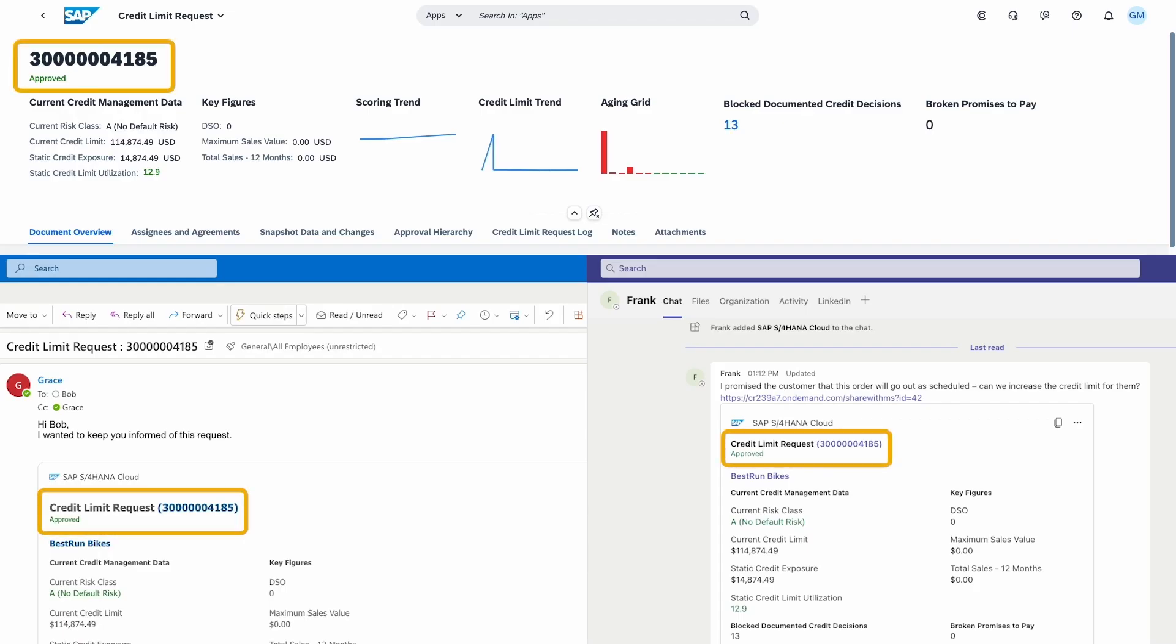This is where we are today with bringing UX innovation to SAP S4HANA Cloud. But we have a lot more ideas, and we really love to hear your feedback.